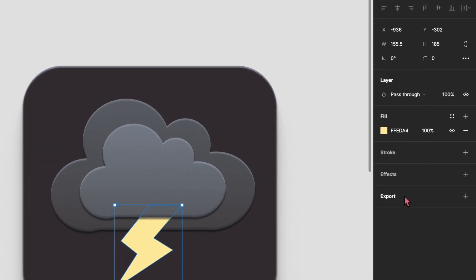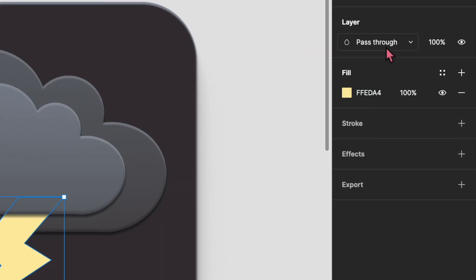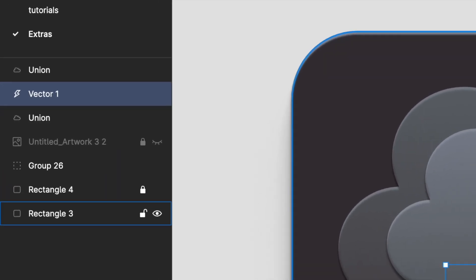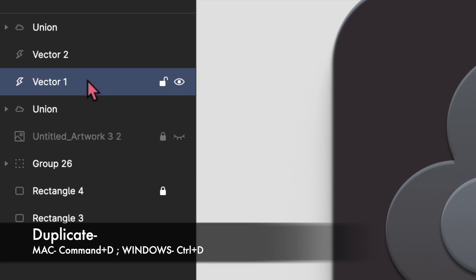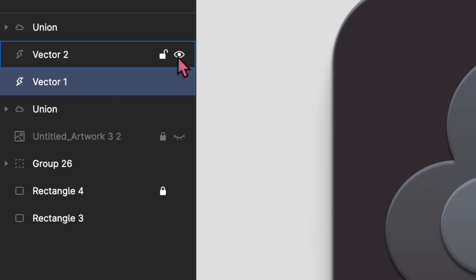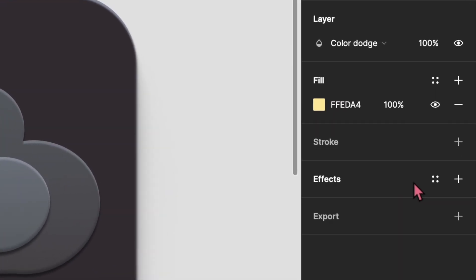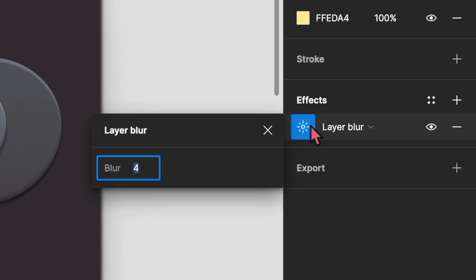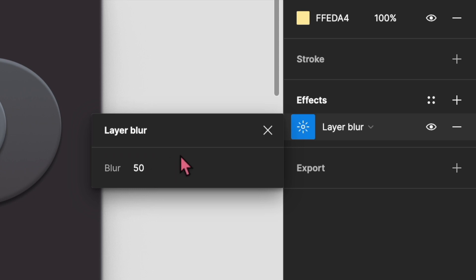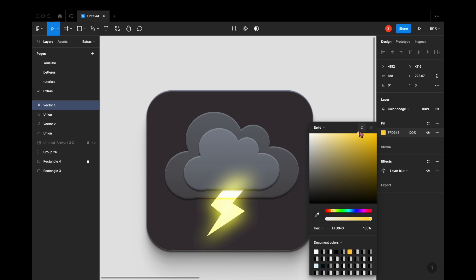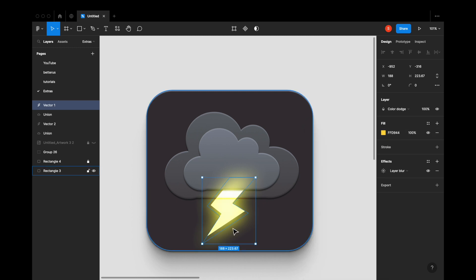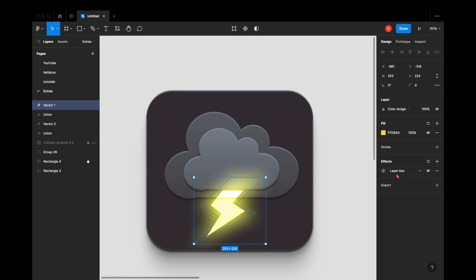Now we're going to create a glow around this little thunder. Select it and change its layer mode to Color Dodge. Now duplicate this layer again, select the bottom layer, and lock or hide the layer above it — you'll unhide it later. Using the layer at the bottom, go to Effects, go to Layer Blur, and blur the layer up to the max. I was just trying out different strengths until I was happy. Here is the glow — I increased the saturation of the glow color so it's now a really bright yellow.